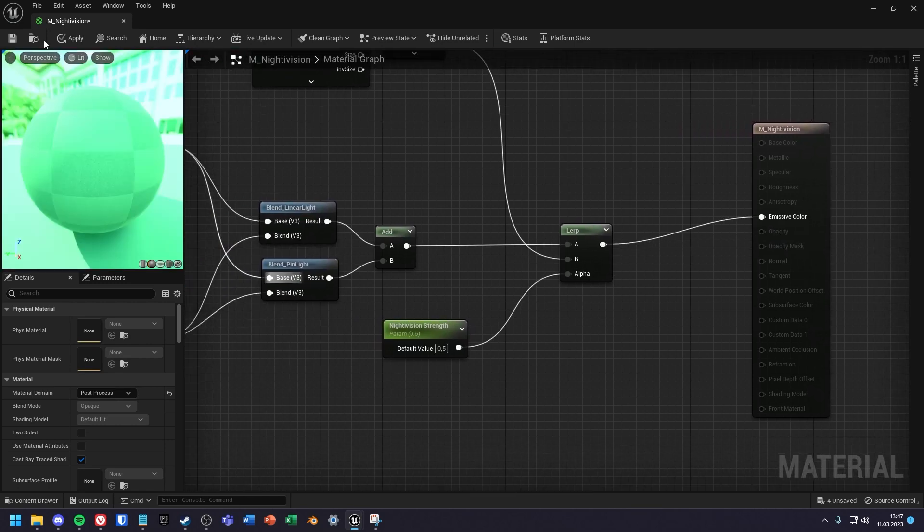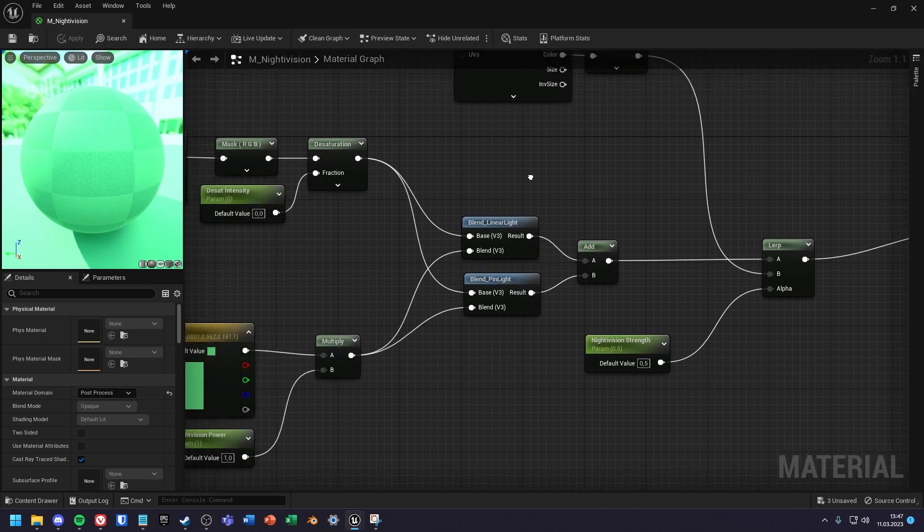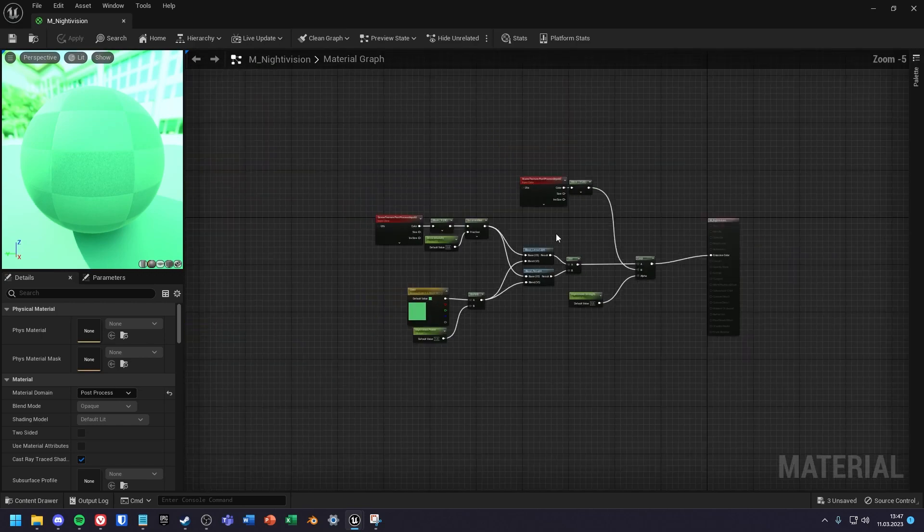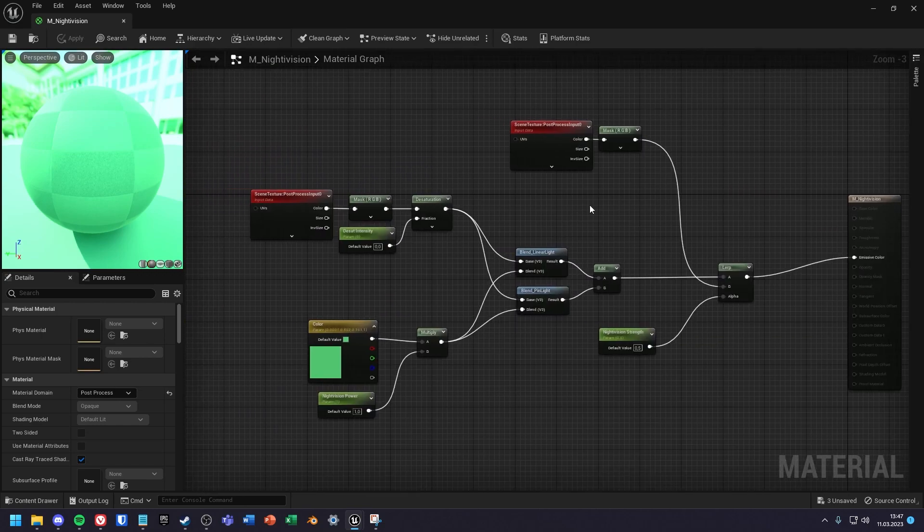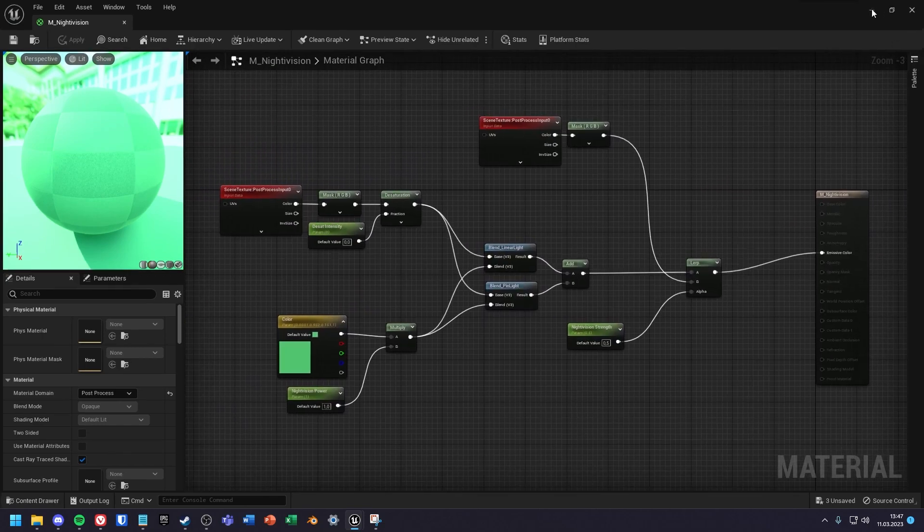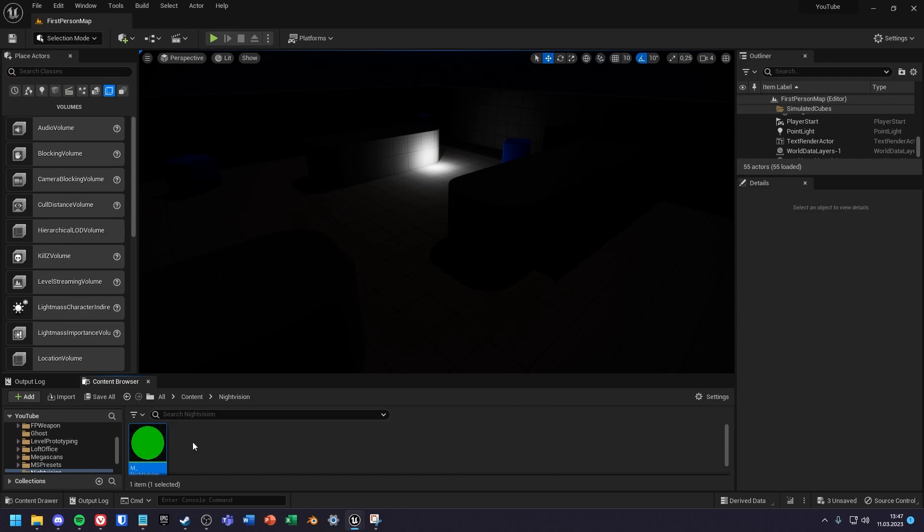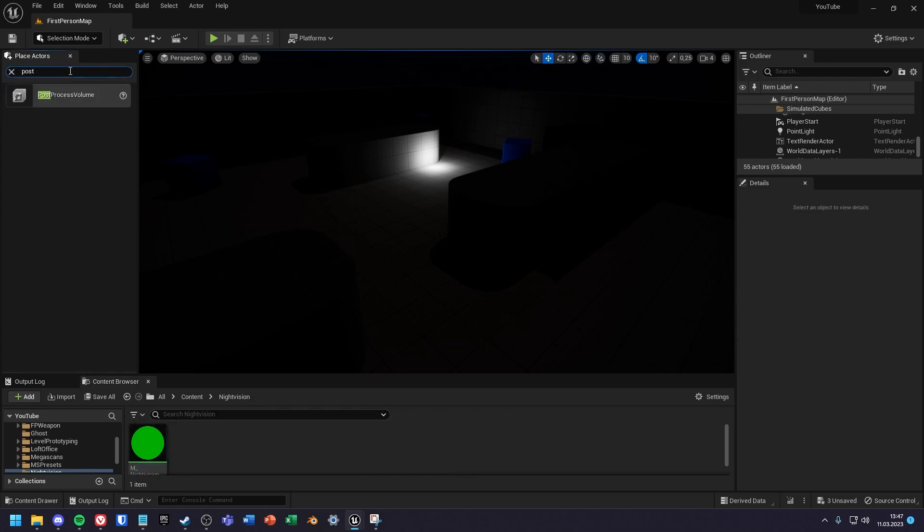So that's it with the material but we still have to create a post process volume and change some values. For this we search in the place extras window for post process volume and drag it into the level.